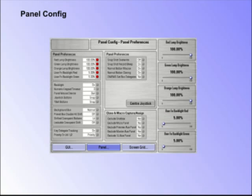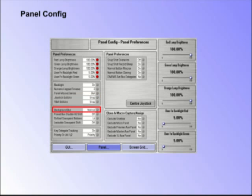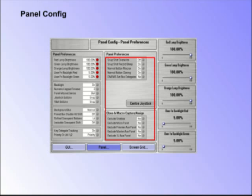Panel Preferences. This option allows the user to set up preferences that affect the control surface, such as the joystick and trackball, background bus, shifted cross point, snapshot options and clone, macro capture and assignment.